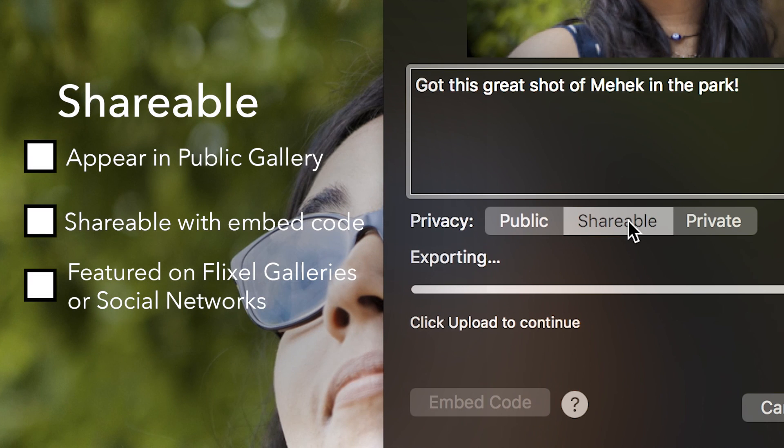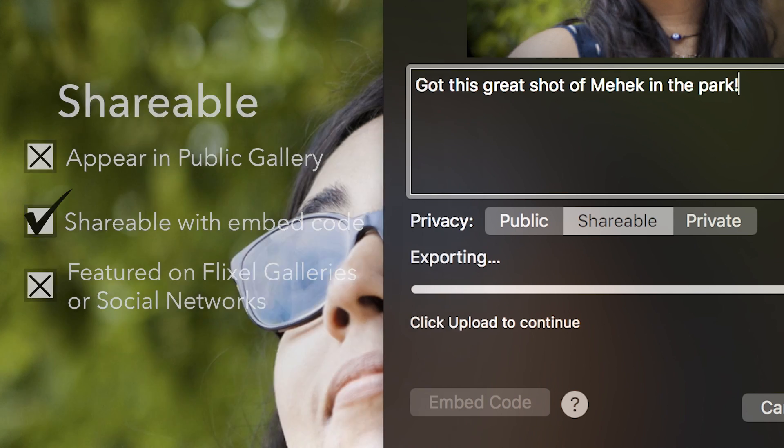Shareable cinemagraphs will not appear on your public gallery but can be shared using the Flixel.com URL. They will not be featured in Flixel galleries and social networks.